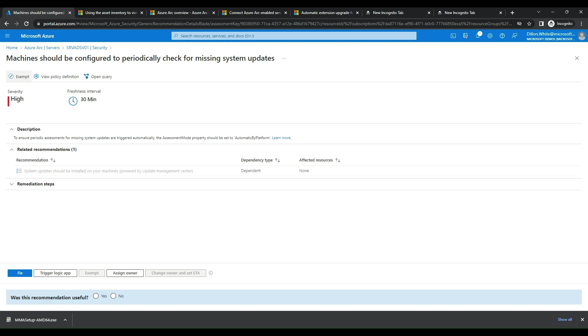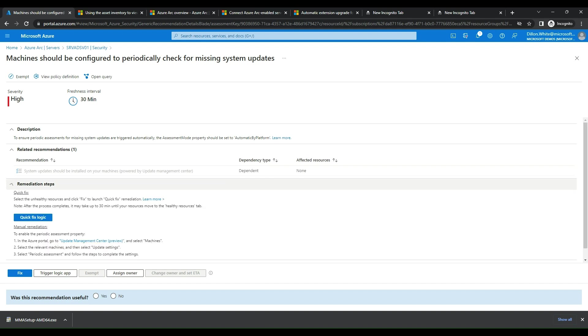Some options we have right away is we can exempt this if we have something else to manage our updates. We can view the policy definition, and we can open the query it's running to find this information. We have the description, we can see the recommendation, but we can also see the remediation steps, which is awesome. So it's a quick fix. We can select the healthy resource, quick fix, and it will launch automatically. And it may take 30 minutes to update the resources. So if you want to do it manually, it also gives you those options. It wants us to go back to the Azure portal, go to update management, select machines, and then update the settings.